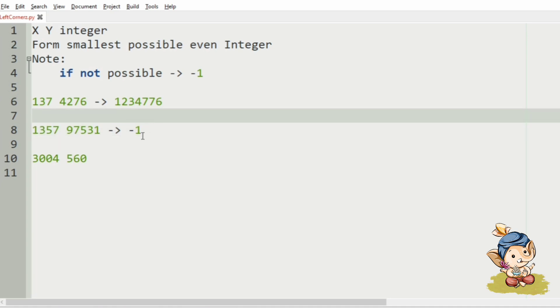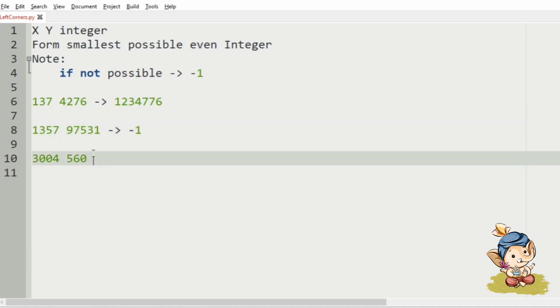So, in this case, we don't have any even integer, so we have printed minus 1. Here we have 3, 0, 0, 4, 5, 6, so this will be our output.